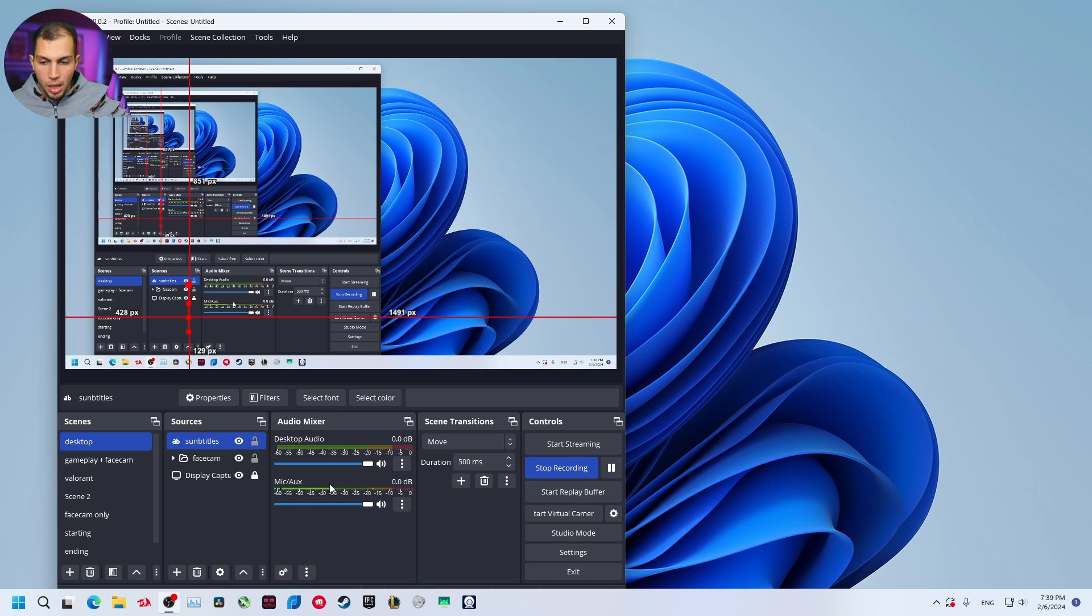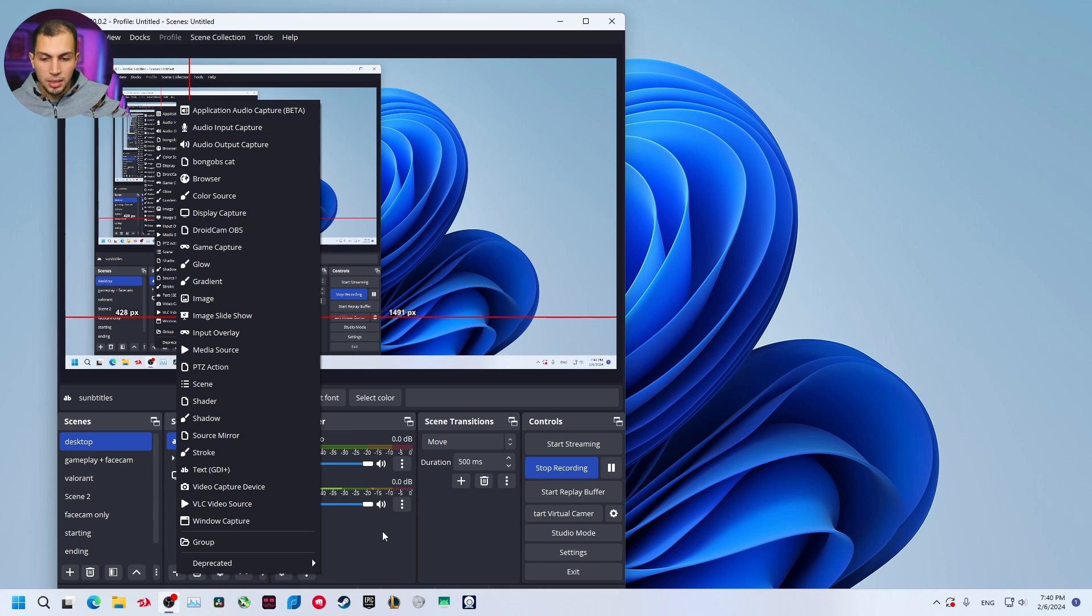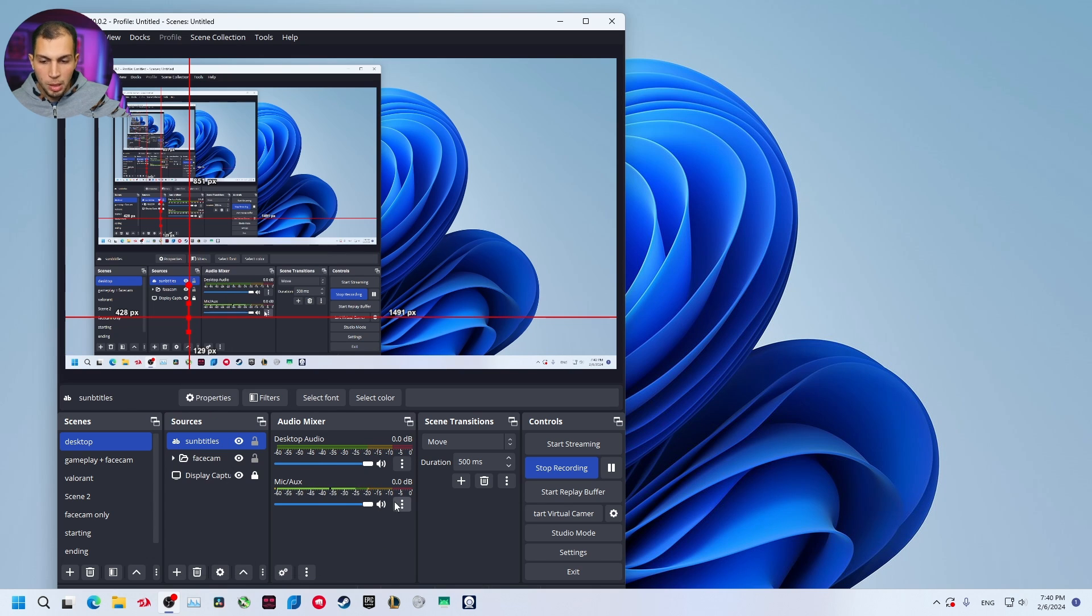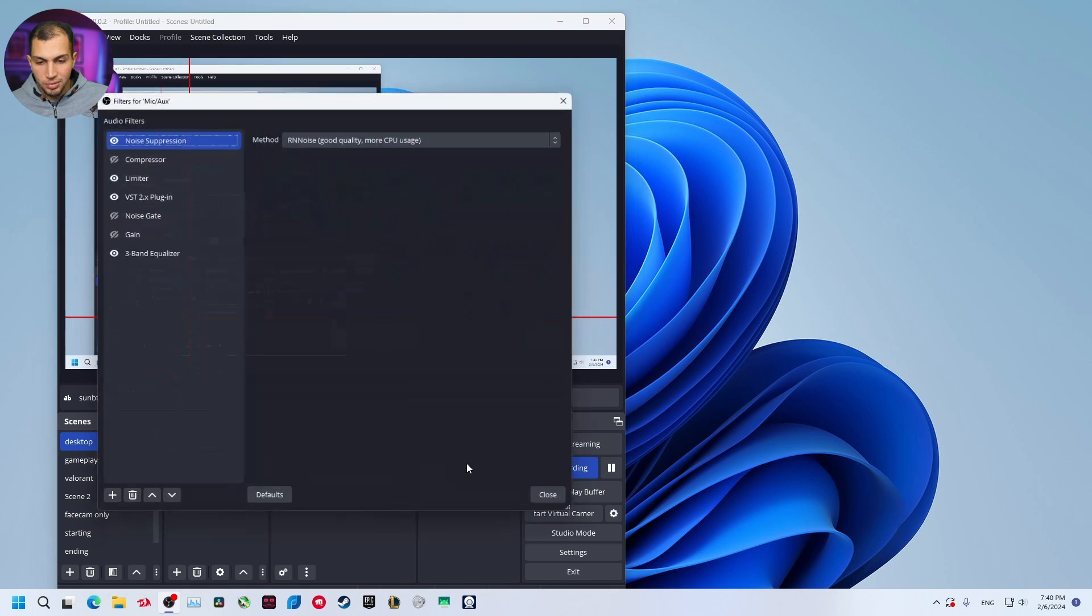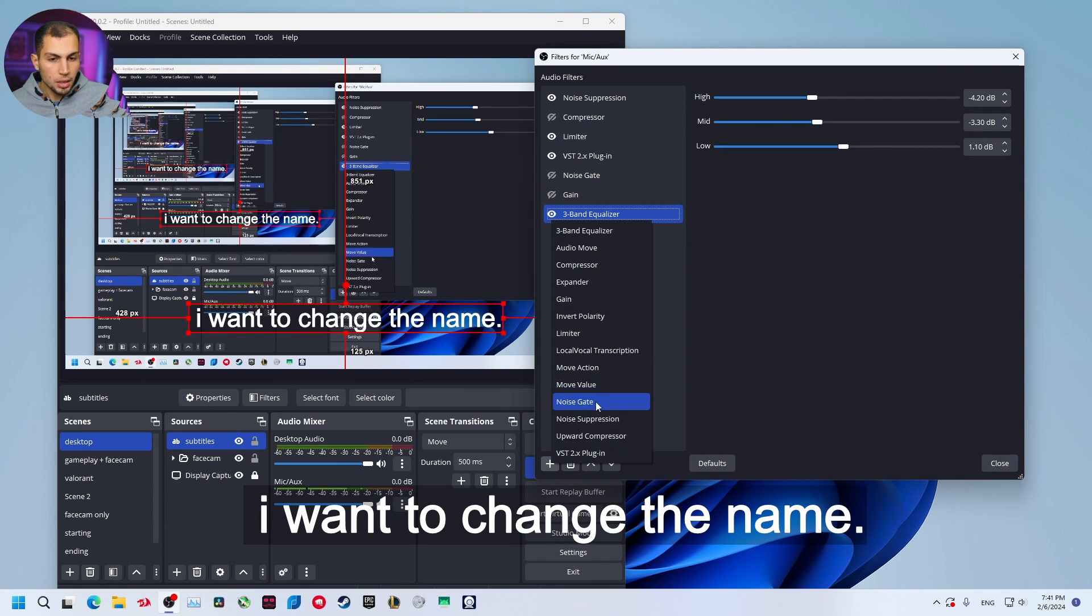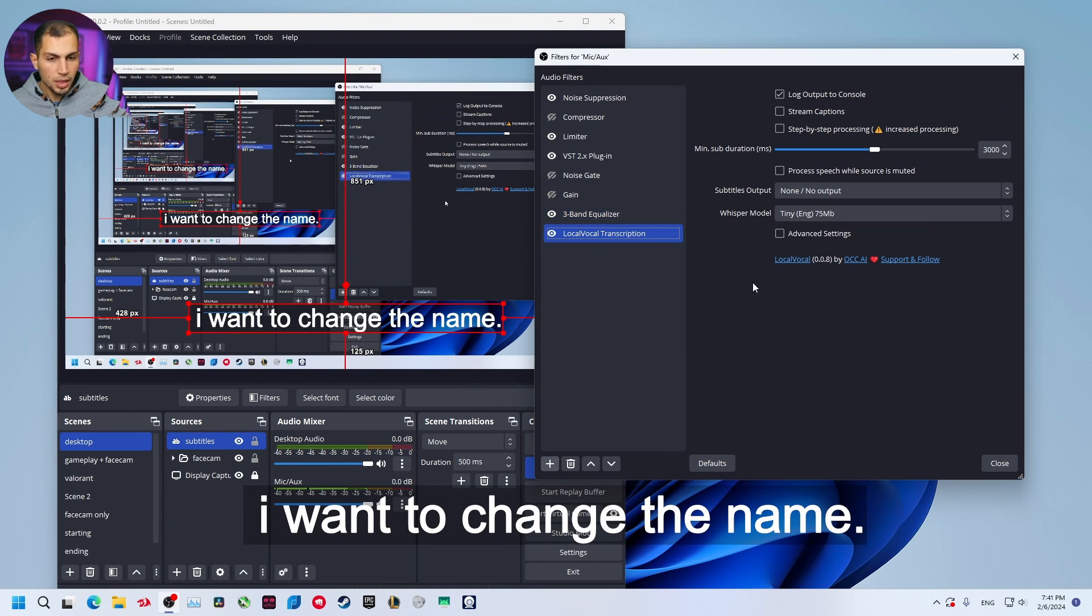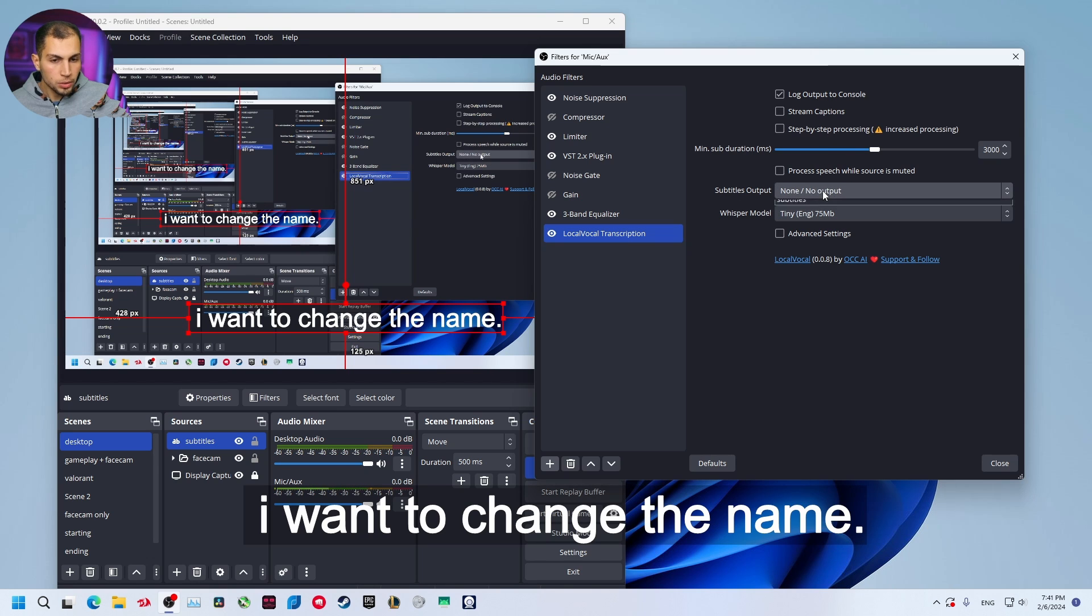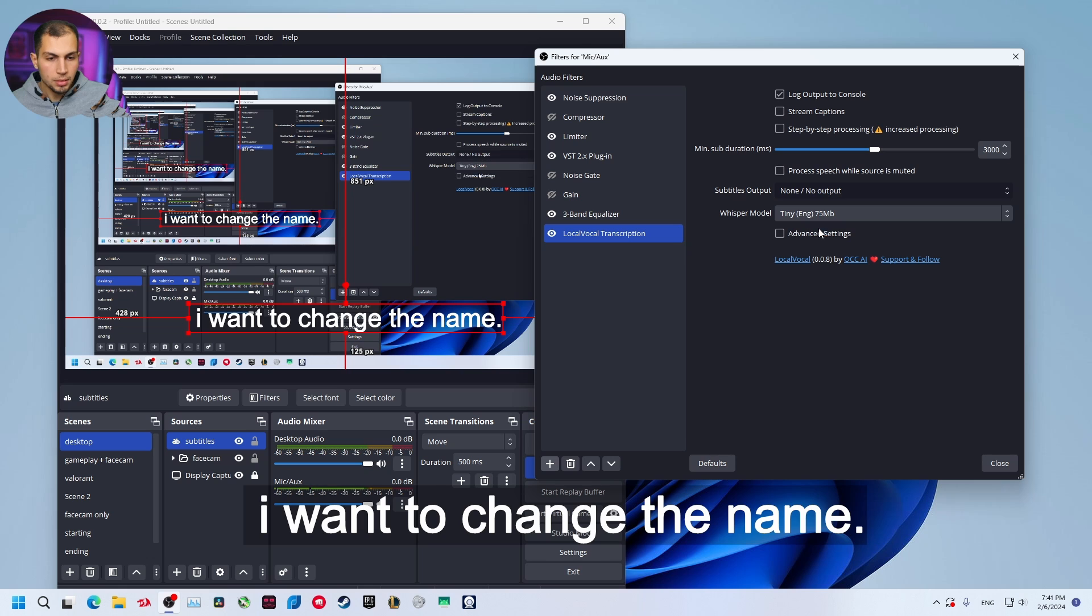Now you have to go to your audio source. You can select your mic directly from here or you can add any audio capture device. I'm going to use my mic right now. Go to your mic and select filter. I'm going to add a filter: Local Vocal Transcription. Select the subtitles output, select our text subtitles.